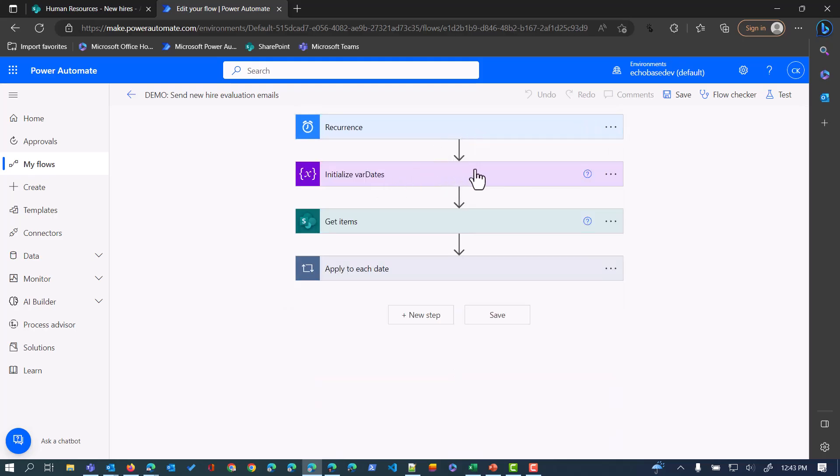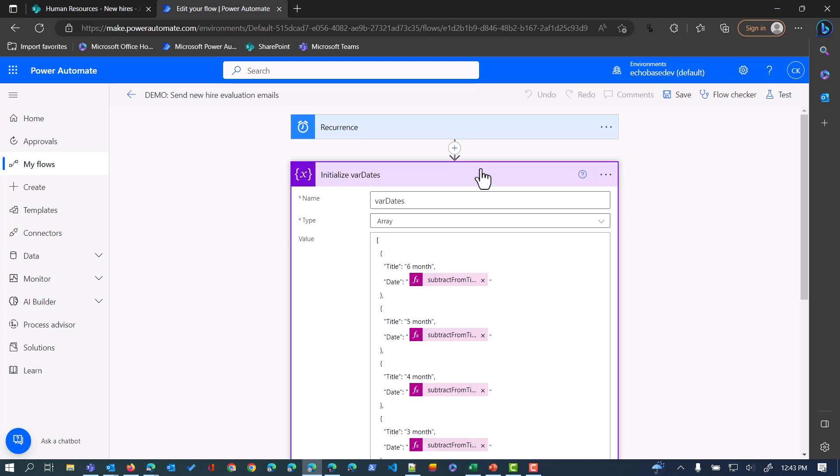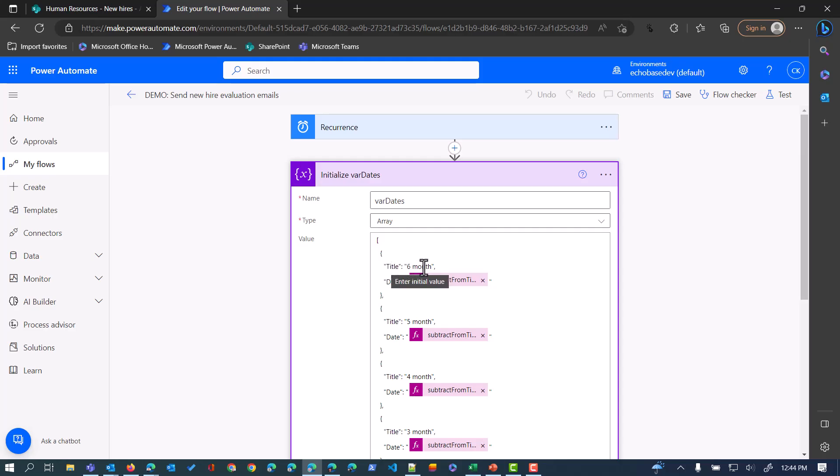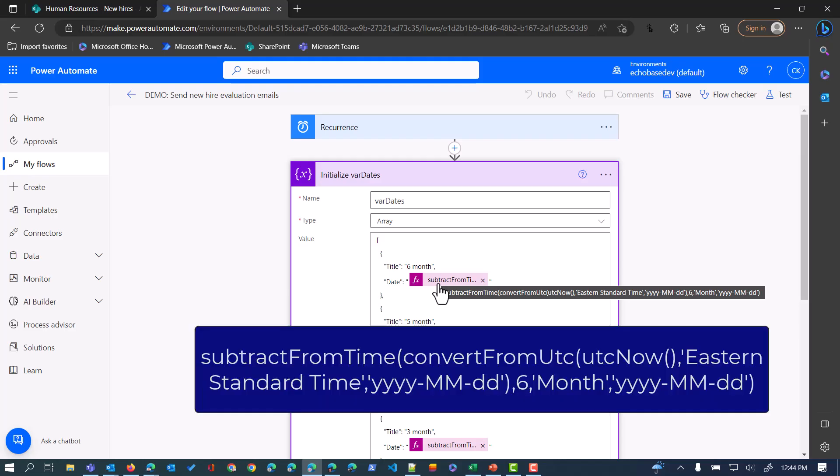The heart of this is this variable, this array variable that I created, which is going to contain information for those milestones. Basically, we've got this array of objects. Each object in the array has a title value, in this case six month, and a date value which I'm using this expression. I'm using the subtract from time expression, the convert from UTC expression, and the UTC now expression in combination to get the date that is six months before the current date.